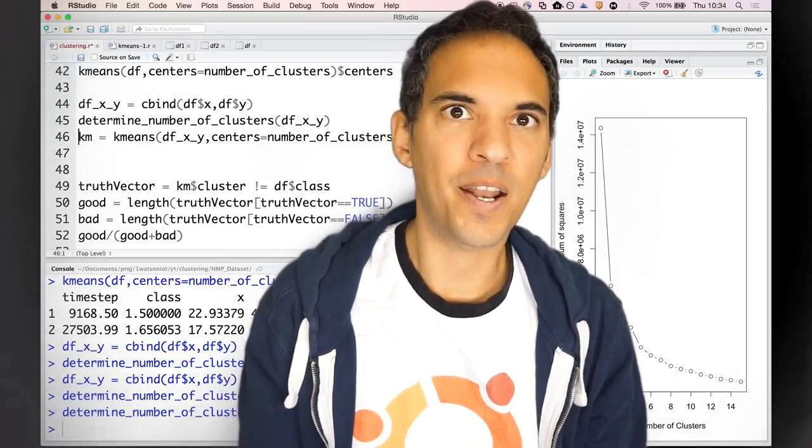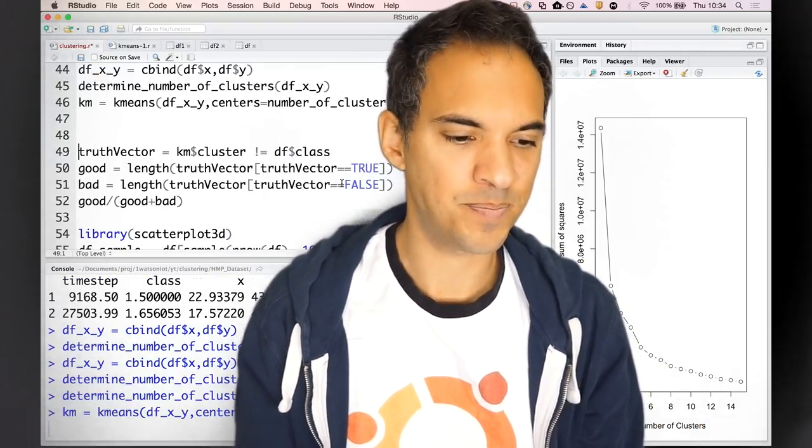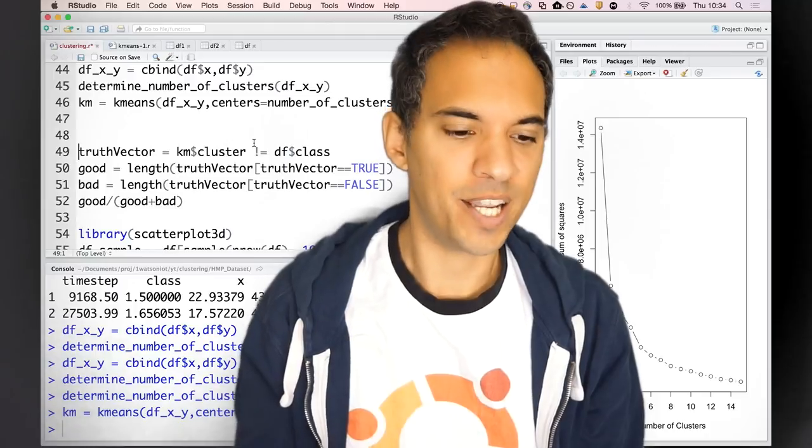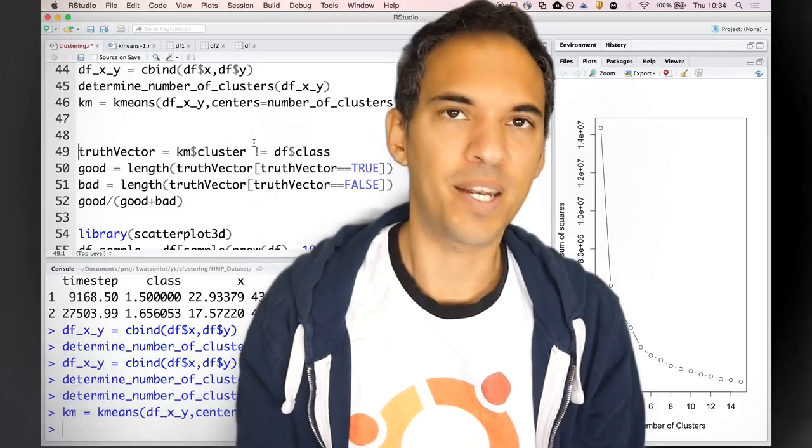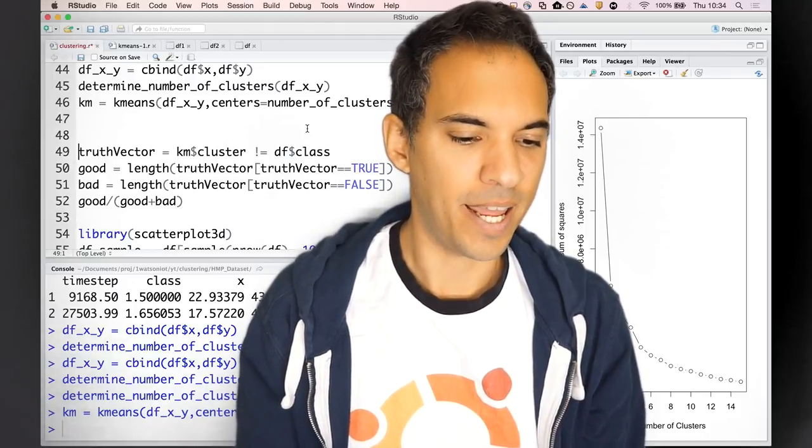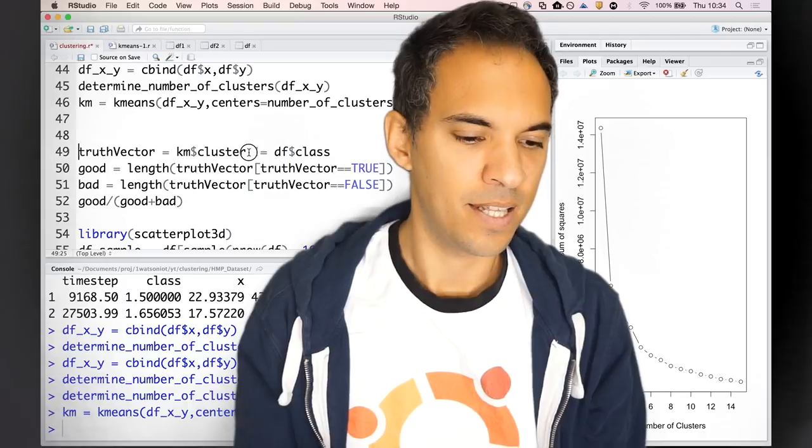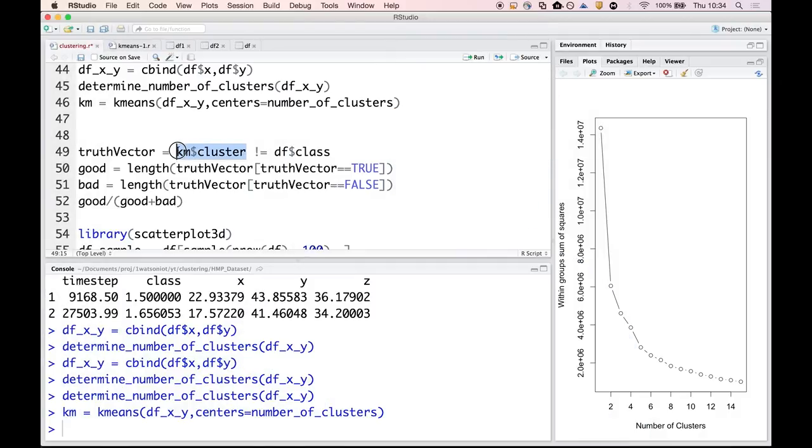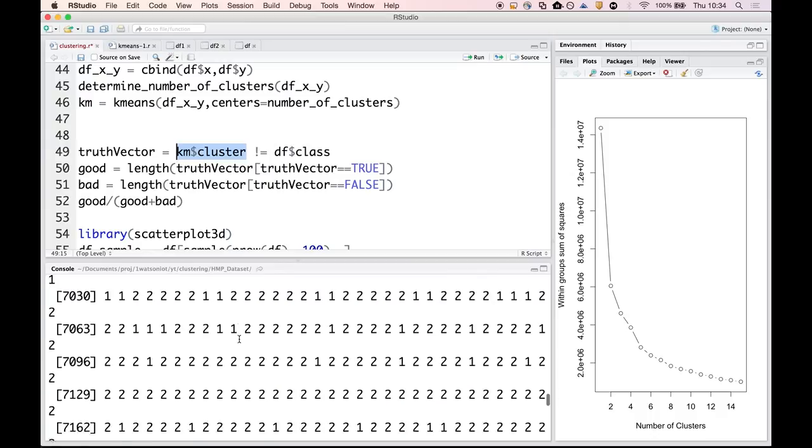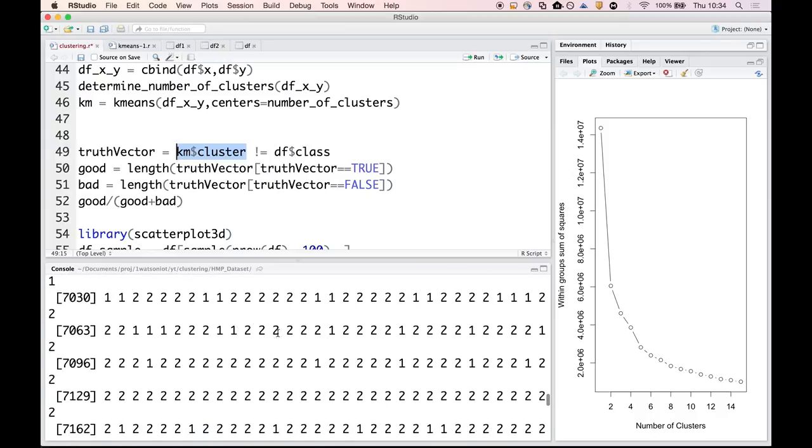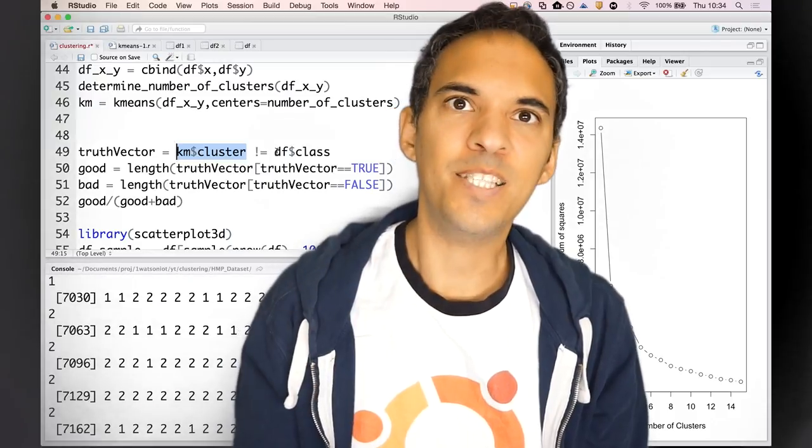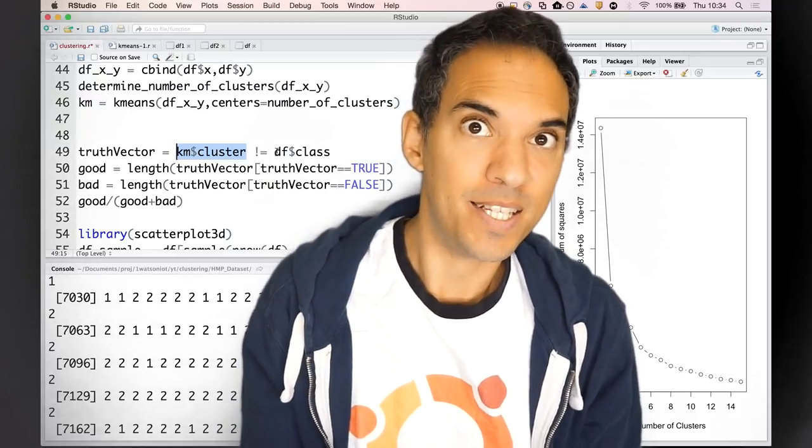We are running K-means. km is an object which is returned by the K-means algorithm. km contains the cluster assignment for each data point. You see here two and one are the cluster assignments.